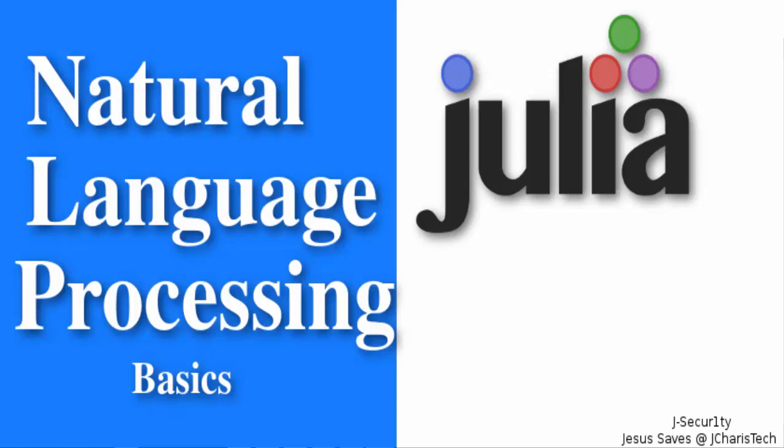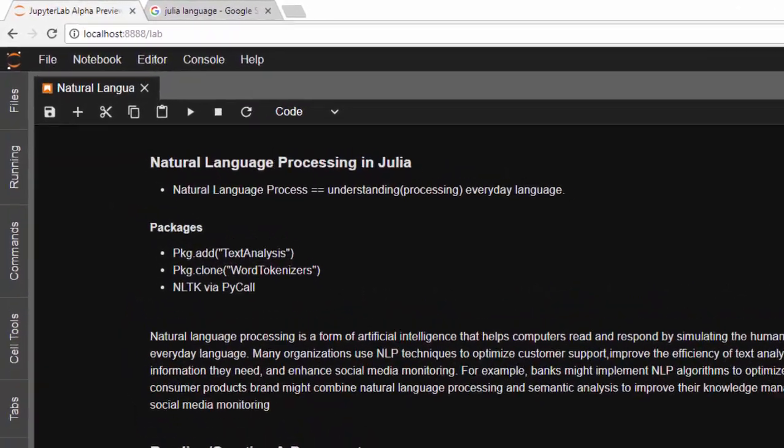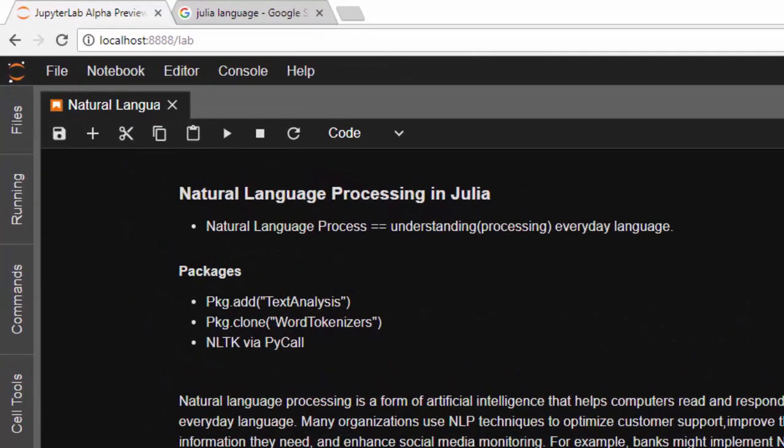Hello everyone, welcome back. My name is Jesse and in today's tutorial we're learning about natural language processing in Julia, specifically text analysis. Natural language processing is simply a form of artificial intelligence — most people don't see it as AI, but it's a form of AI that tries to understand or process everyday languages, how human beings communicate to one another.